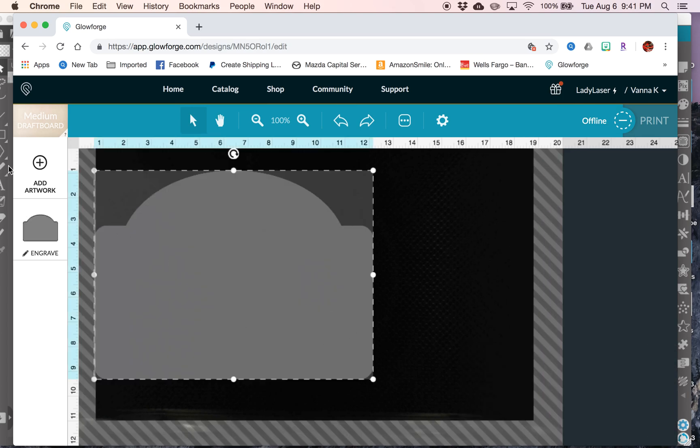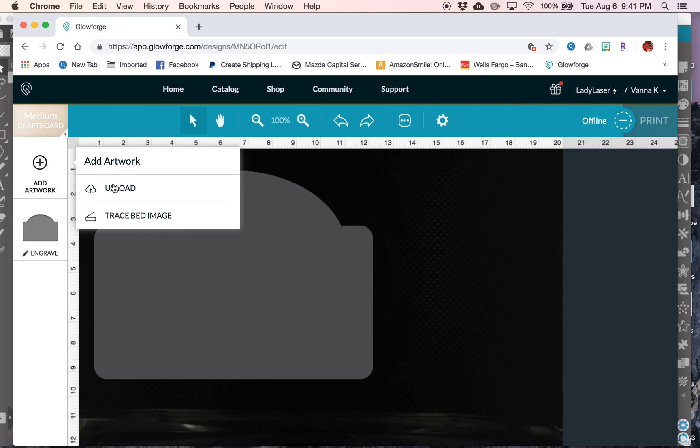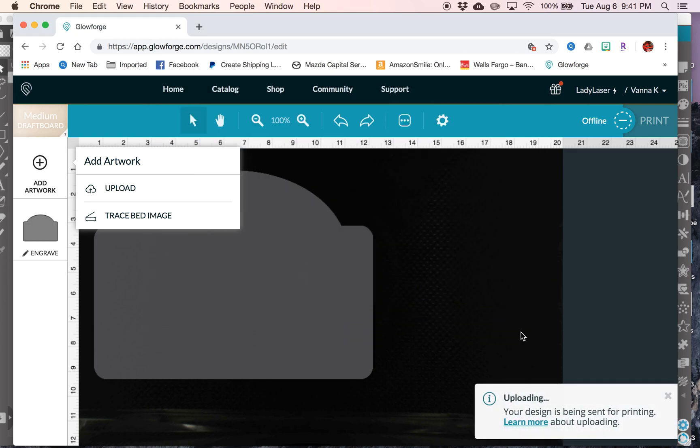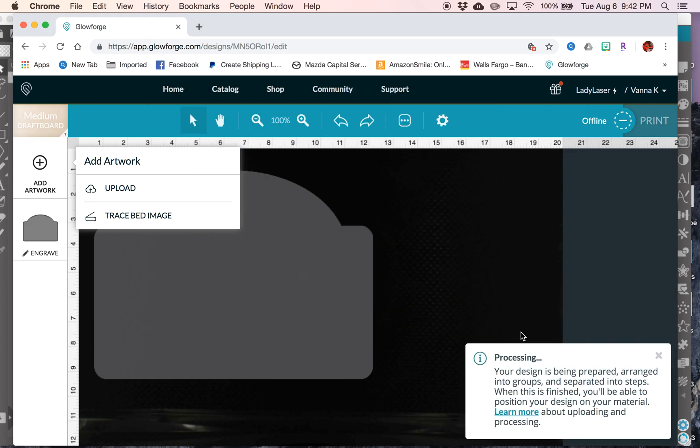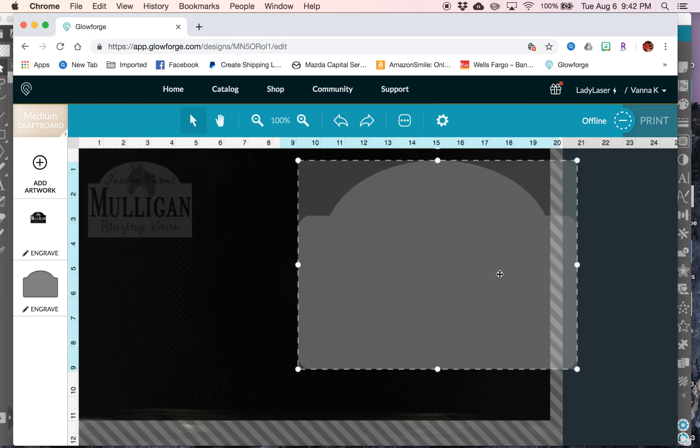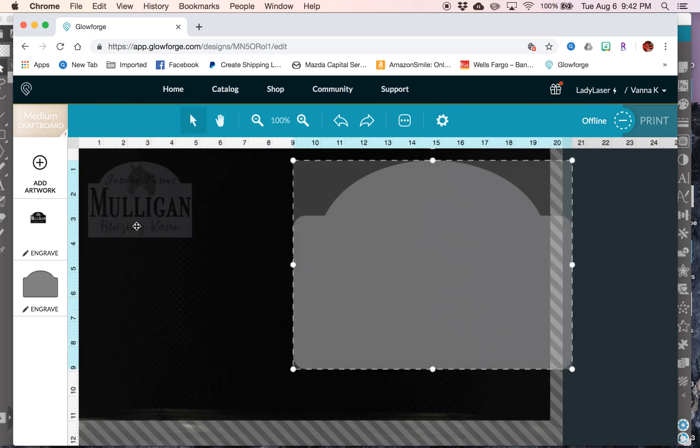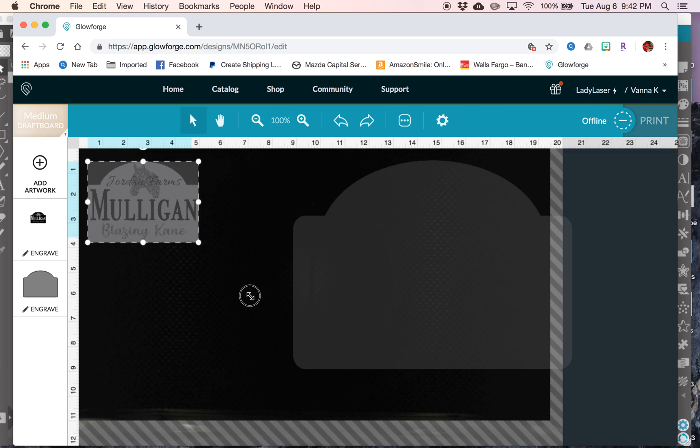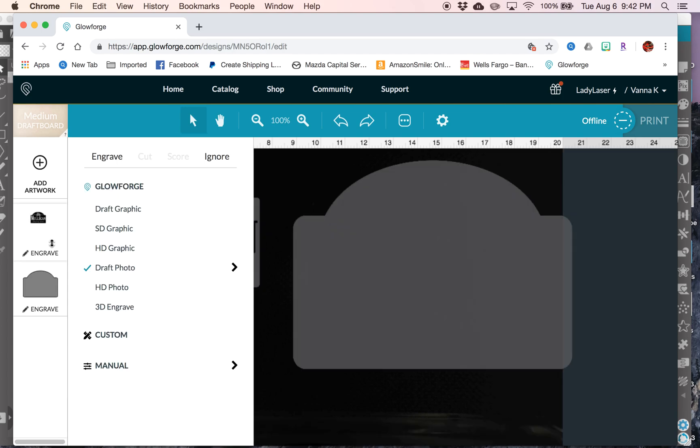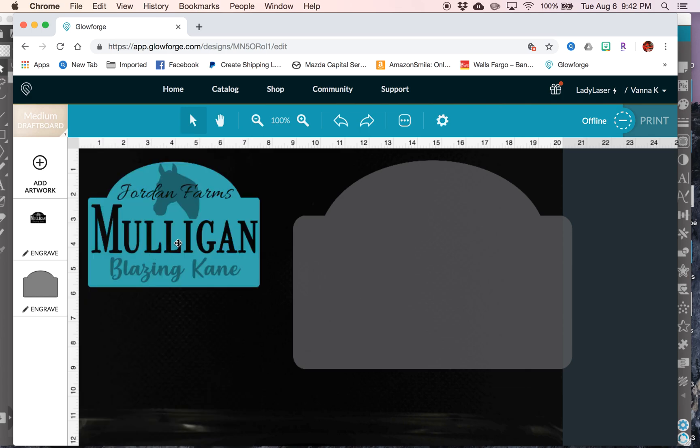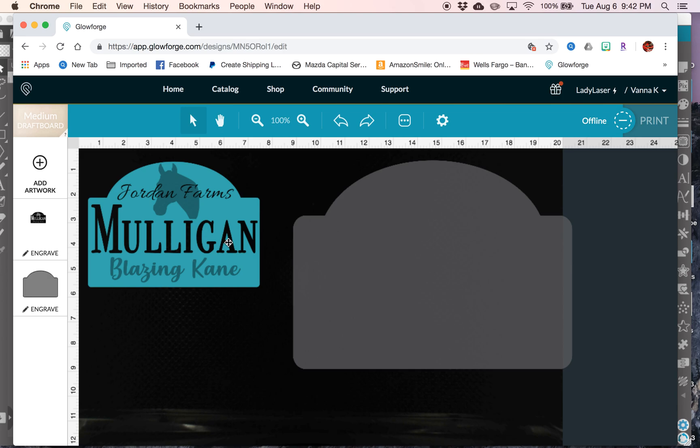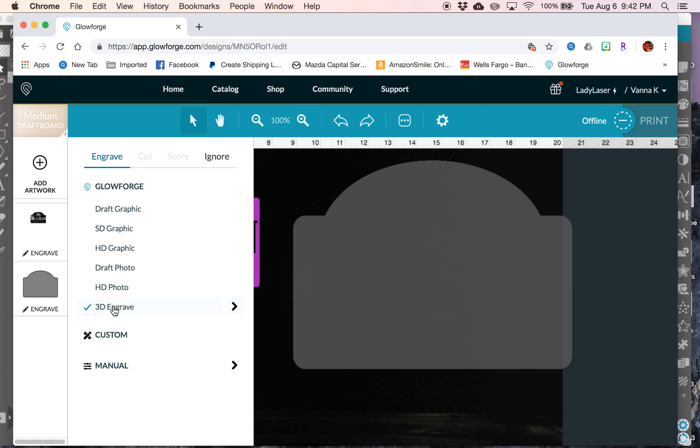And then, I want to upload Mulligan Horse. Okay, so you can see that both files uploaded as engraved, but we only want the design here to engrave. So if you click on that, if you select 3D engrave, now you can see it's changed to this colorful pattern over here. The 3D engrave option will only show up from what I've found if you do import it as a JPEG or the PNG. If you try to engrave something that's an SVG file, you're not going to get the 3D engraved setting.